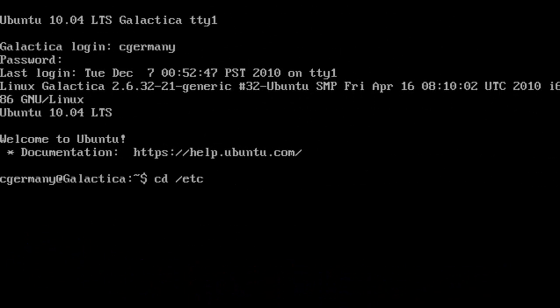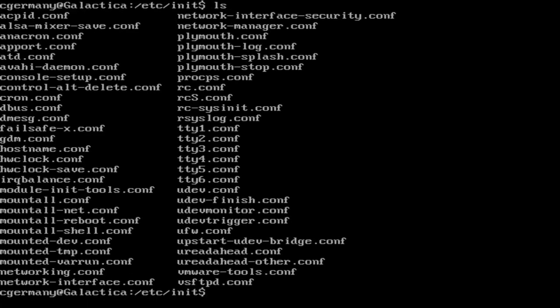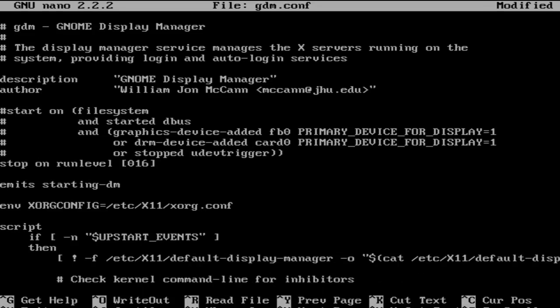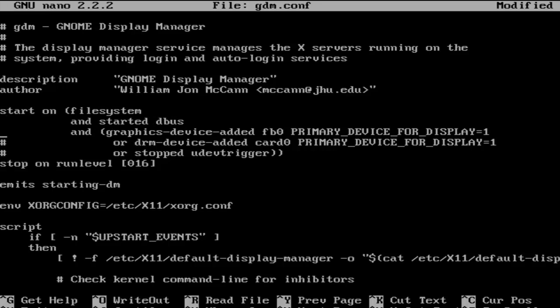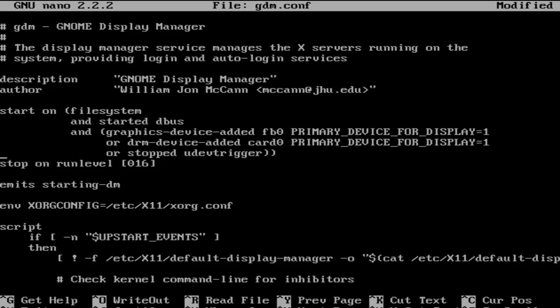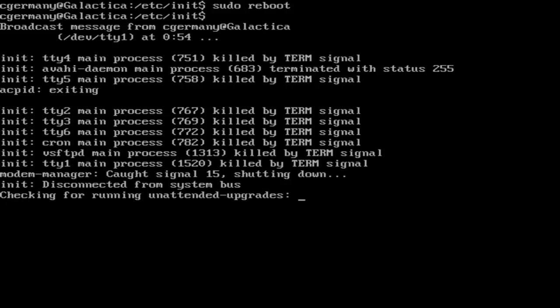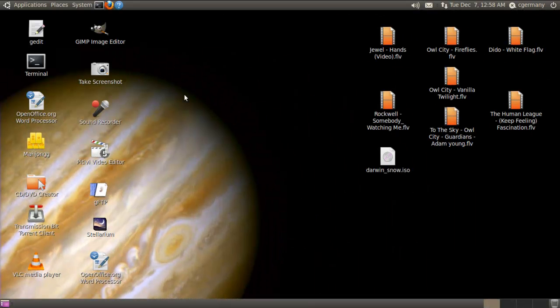Right here from the console, I can go into the /etc/init folder. Notice here's gdm.conf right there. I can do sudo nano gdm.conf, pull up the file, go through and remove the comment tags, and save it. Then just reboot. When I do that, once again this becomes my default login — I have a GNOME desktop, GDM, and X Windows loading each time I boot and go to run level 2 on my Ubuntu system.